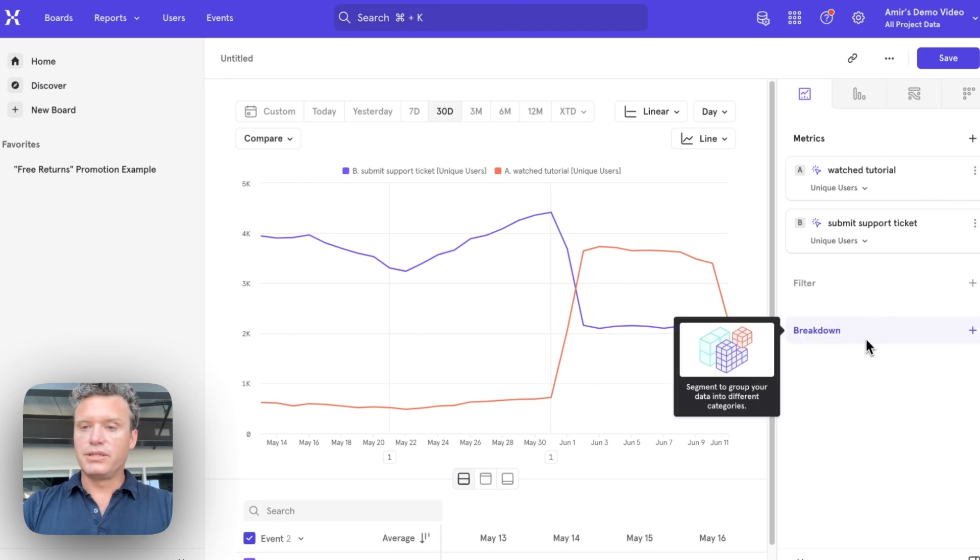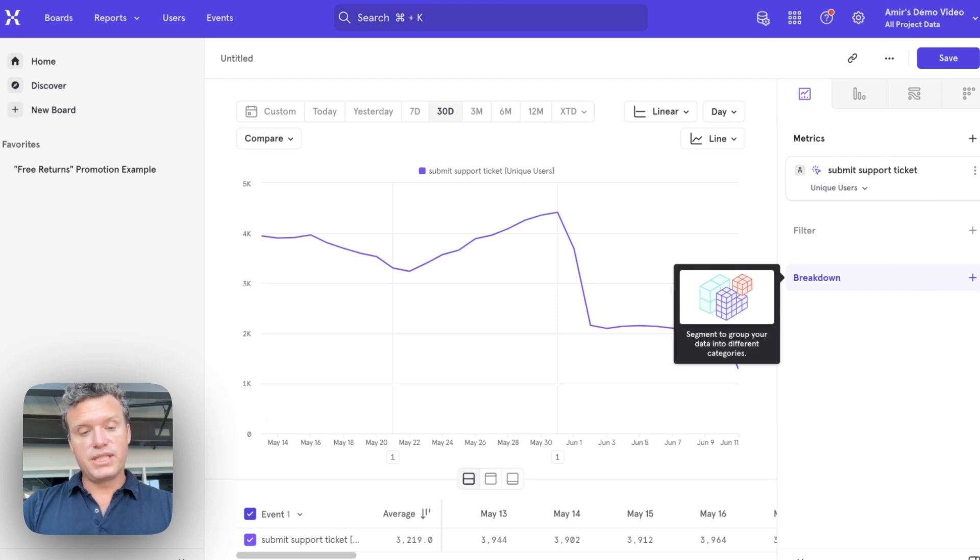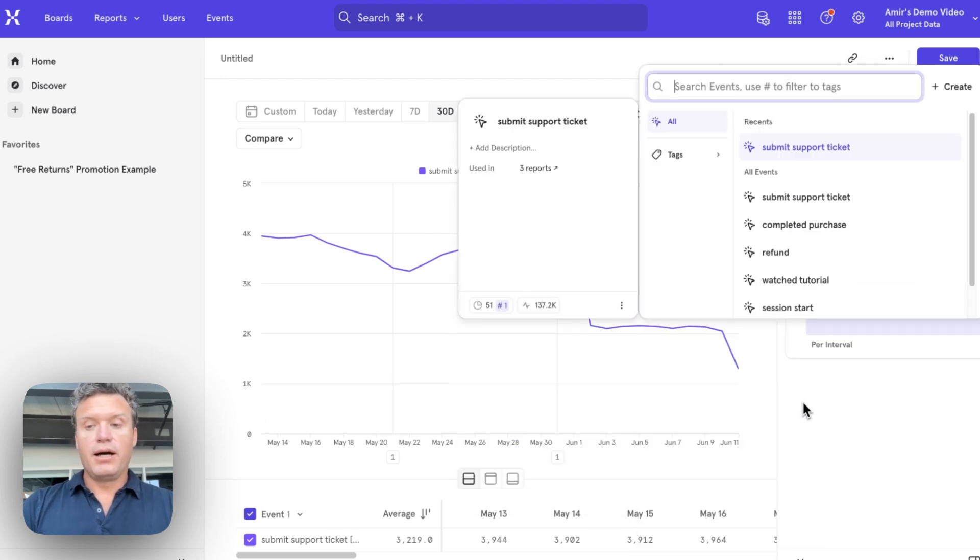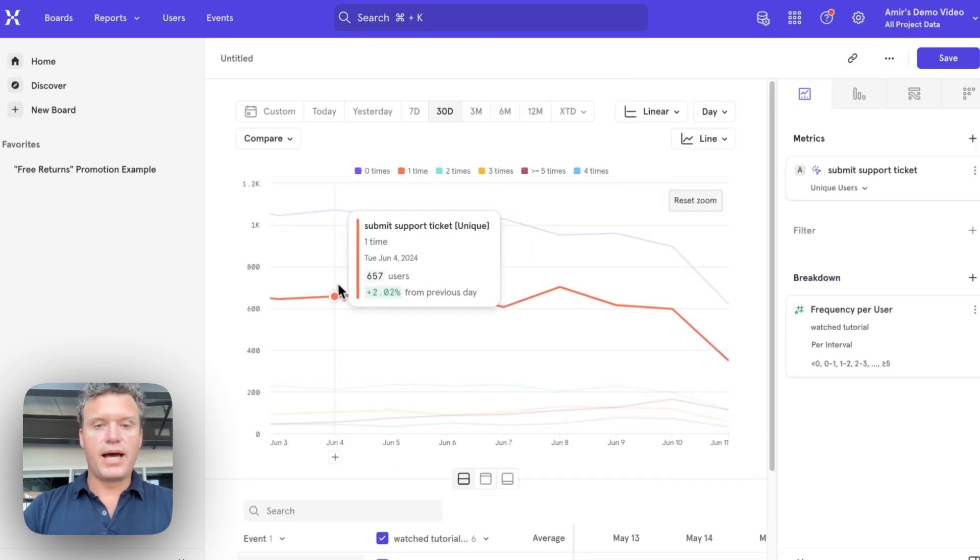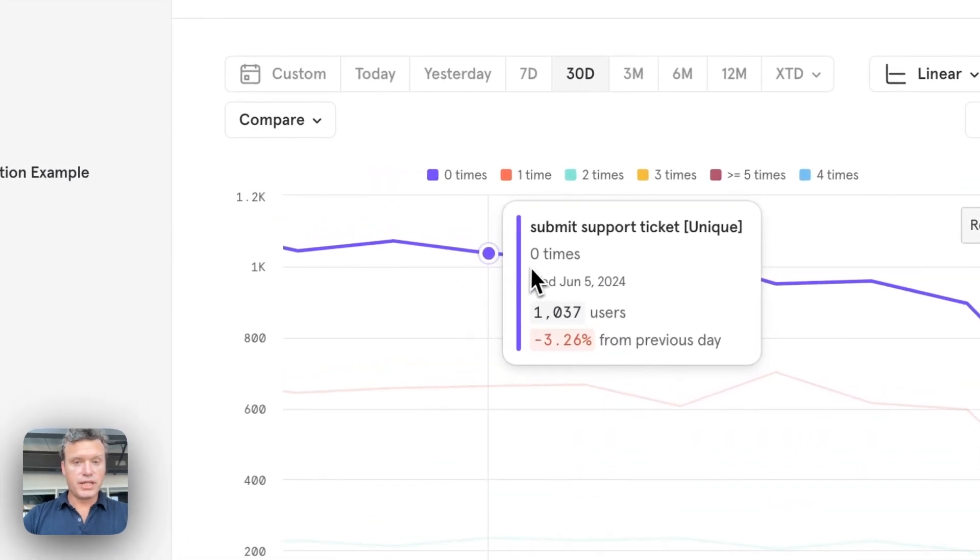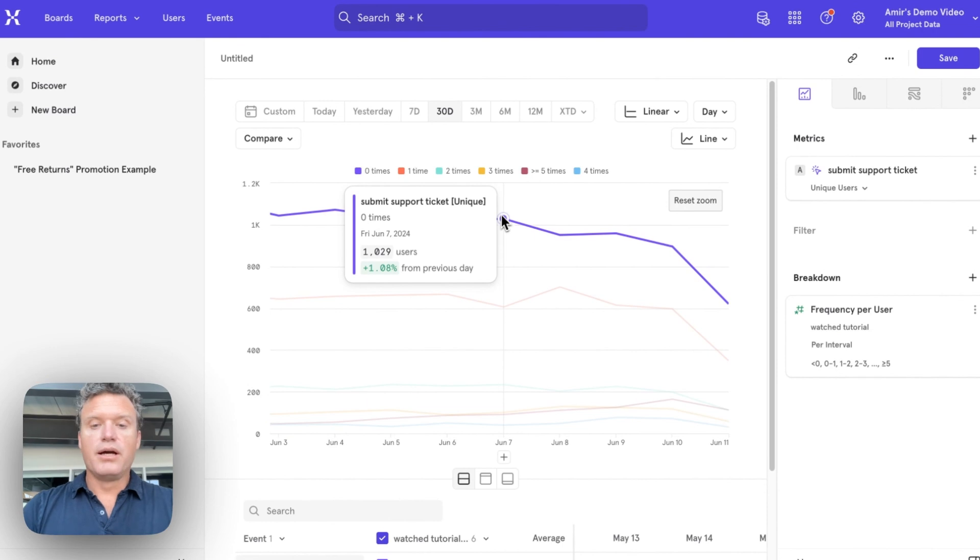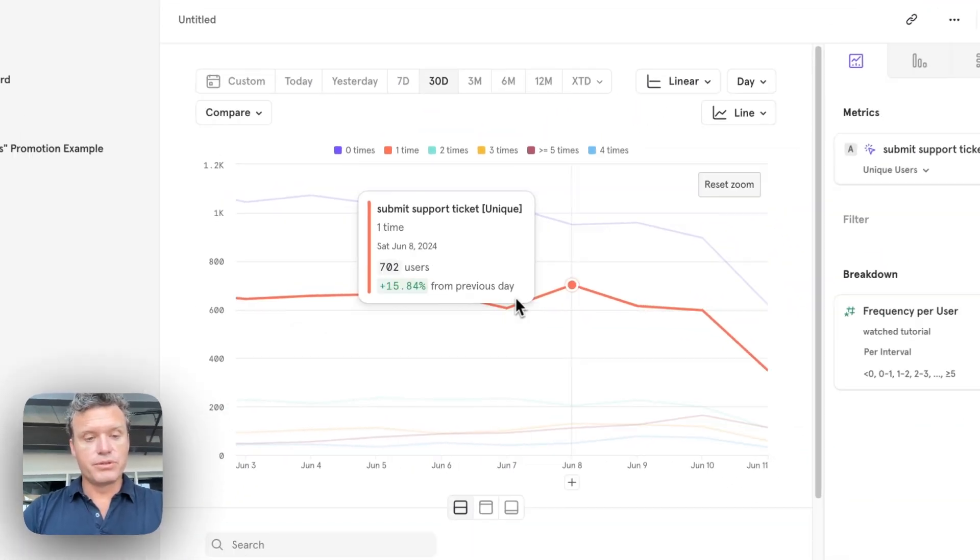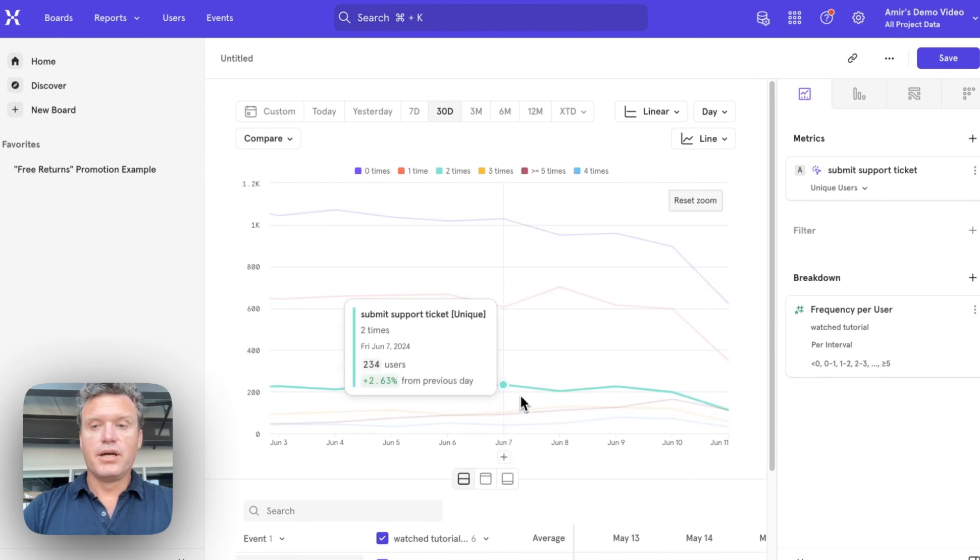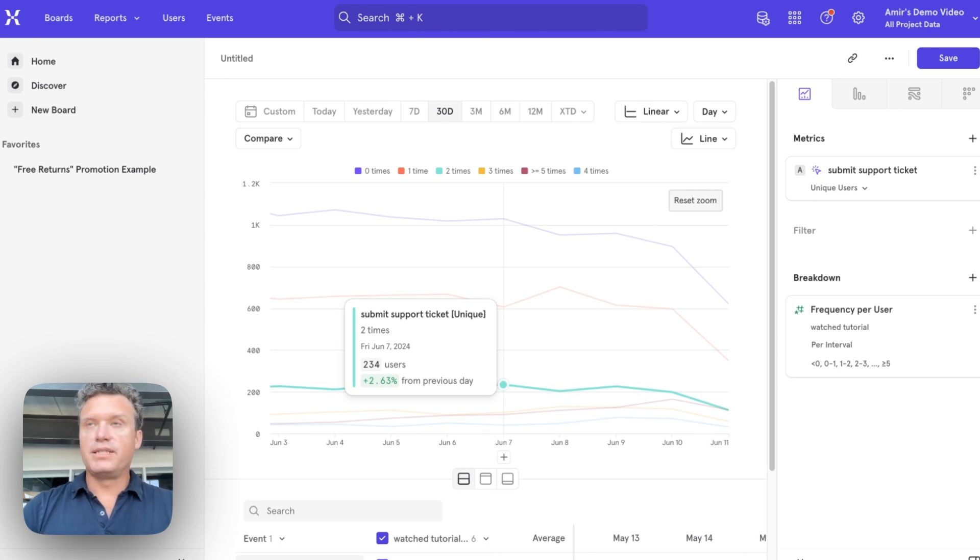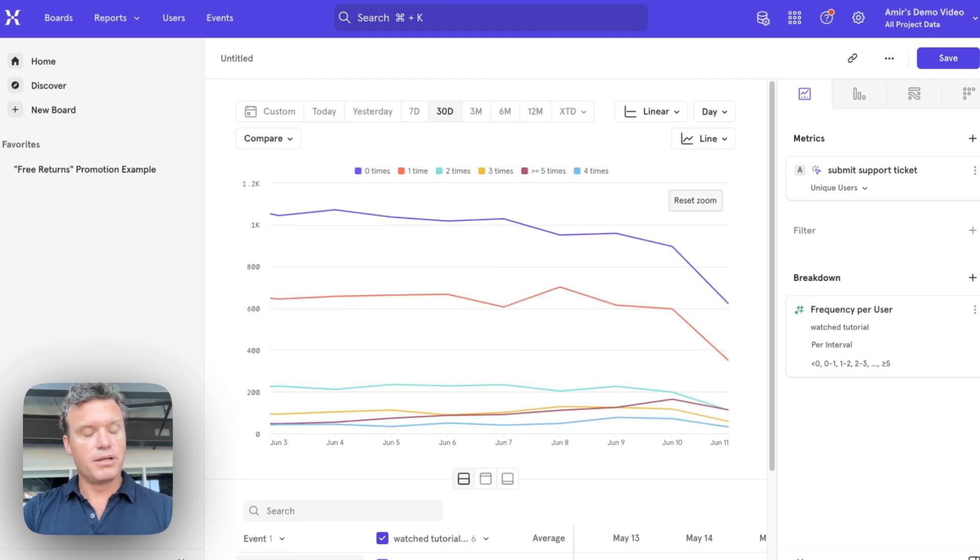So let's do a breakdown here where we can look at support tickets submitted by people broken down by how many tutorials they've watched. Okay. So now you can see that people who've not watched any tutorials, zero times, they're still submitting a lot of support tickets, but people who've even watched just one tutorial, submitting far fewer support tickets and so on. As people have watched more tutorials, they're submitting less tickets. So instead of having to go and do a lot of time consuming data analysis in your warehouse, you can answer these questions really quickly in Mixpanel. It's a great example of how you can see the impact beyond just product, but also on your support team.